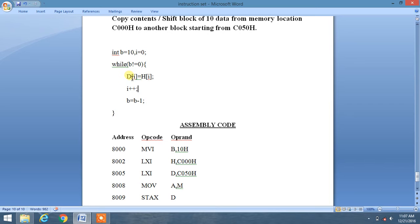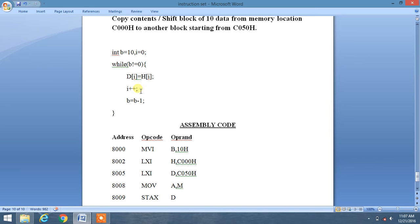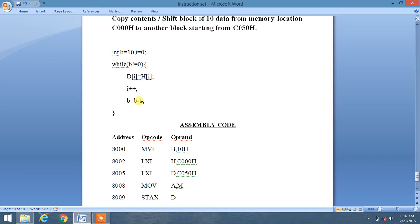We are copying the content of H register into D. We are incrementing the i register content or i value and decrementing the b variable by one. This is the normal logic of programming.